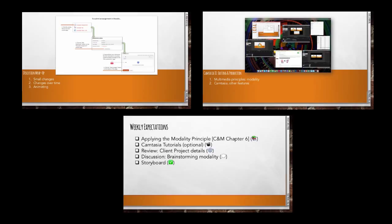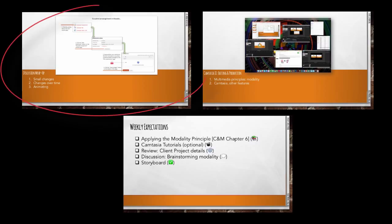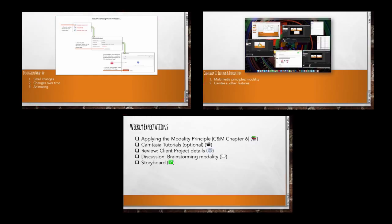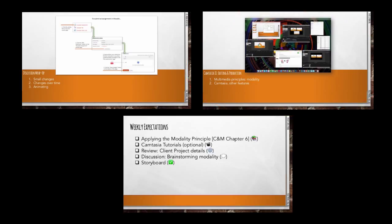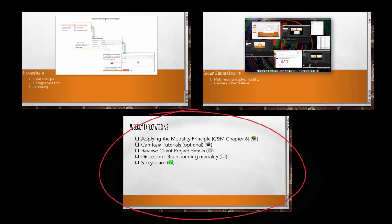Welcome to the iTech 5350 Week 10 Overview. This week's overview has been divided into three sections: a wrap-up of last week's discussion, an introduction to this week's topic, and a detailed listing of this week's expectations.